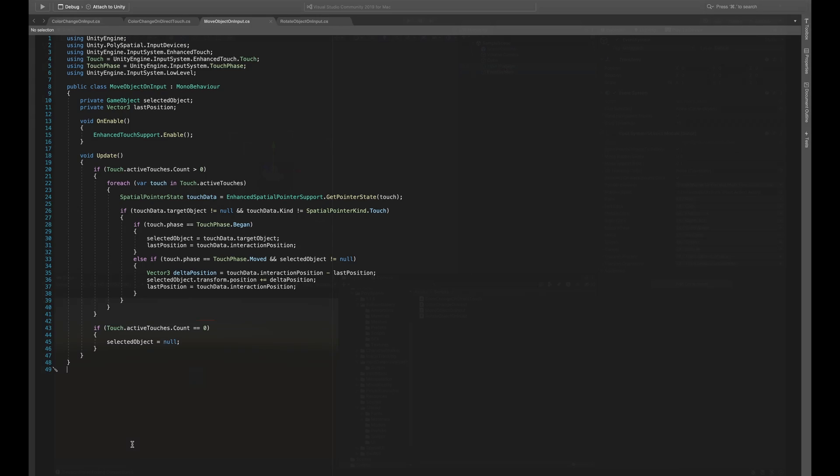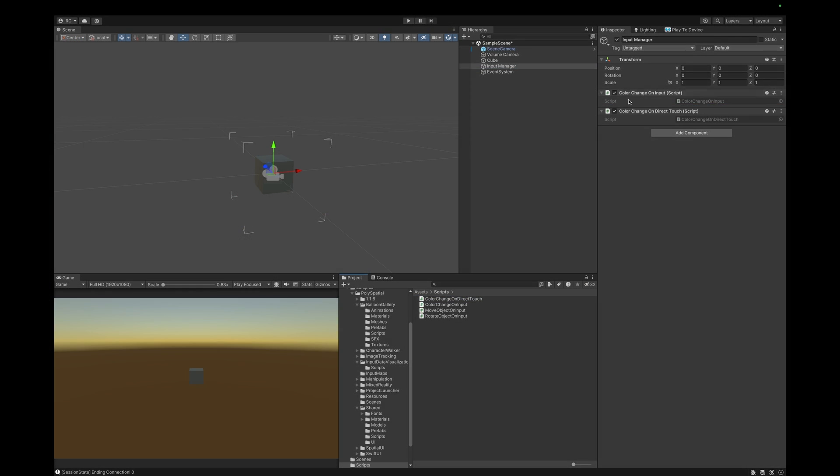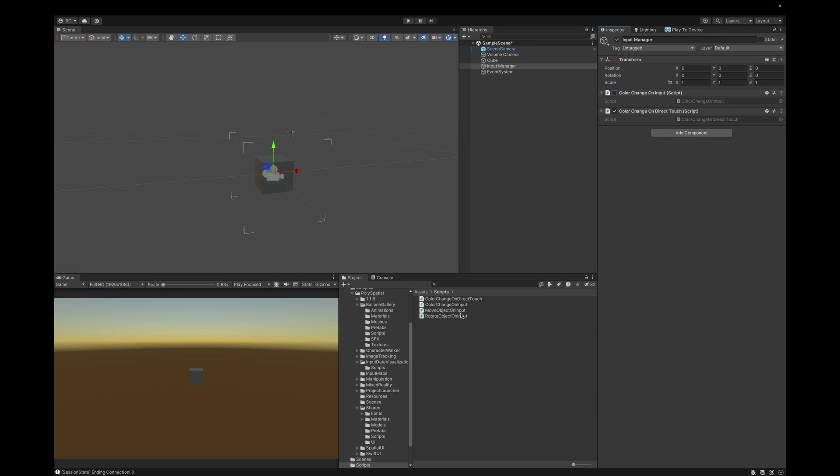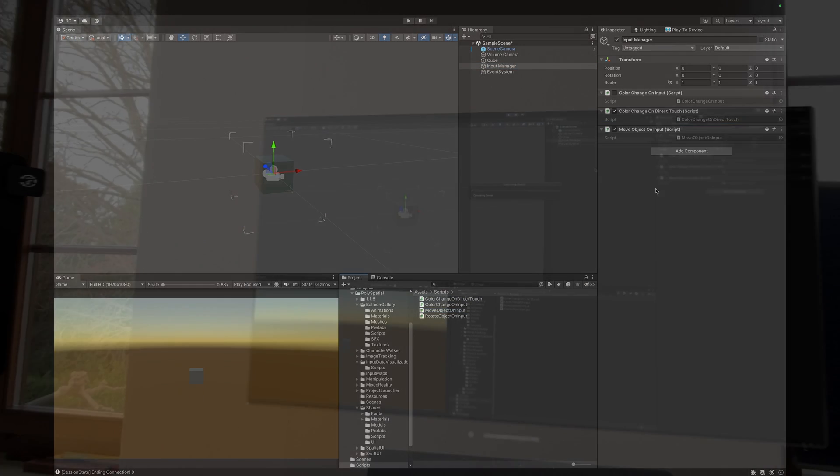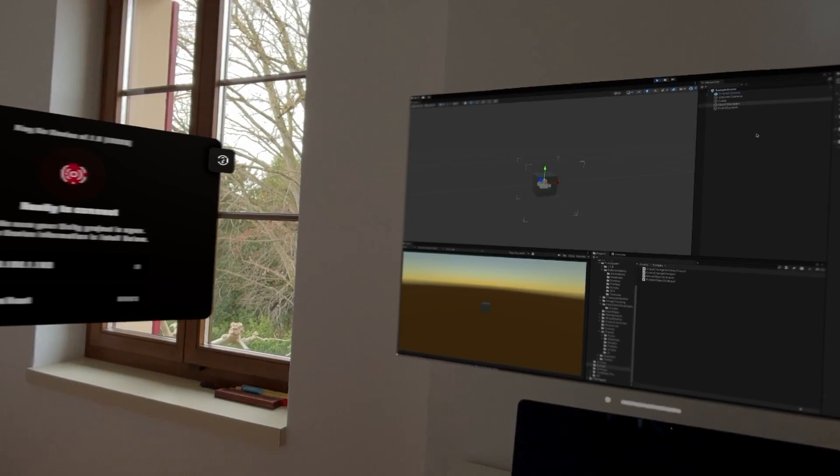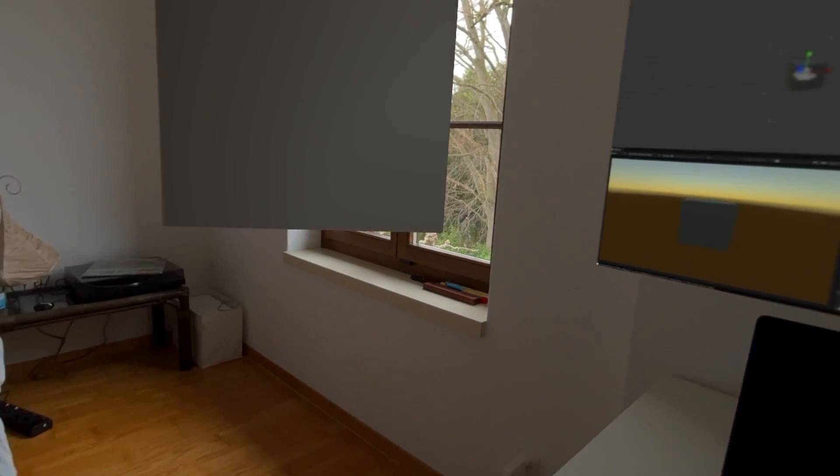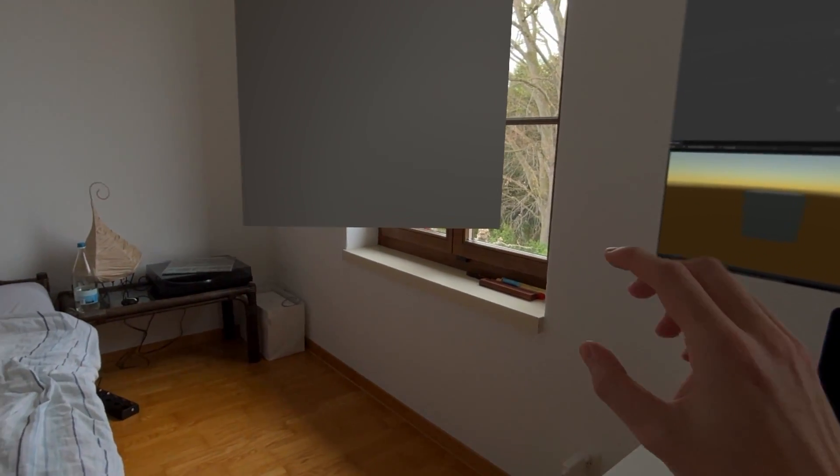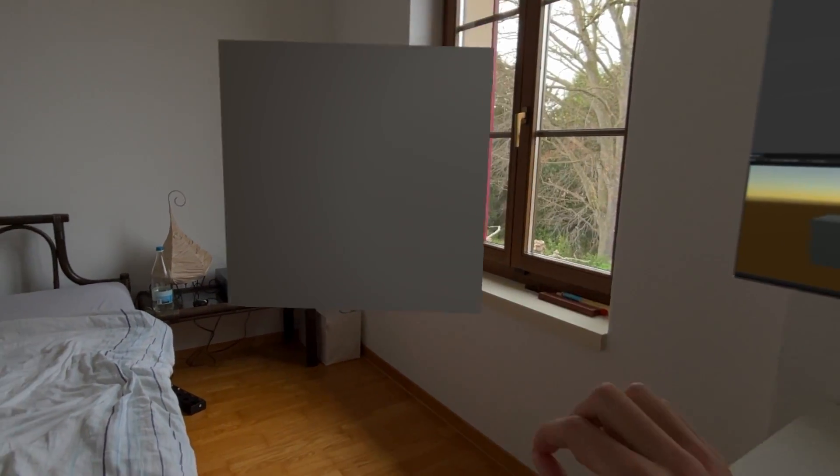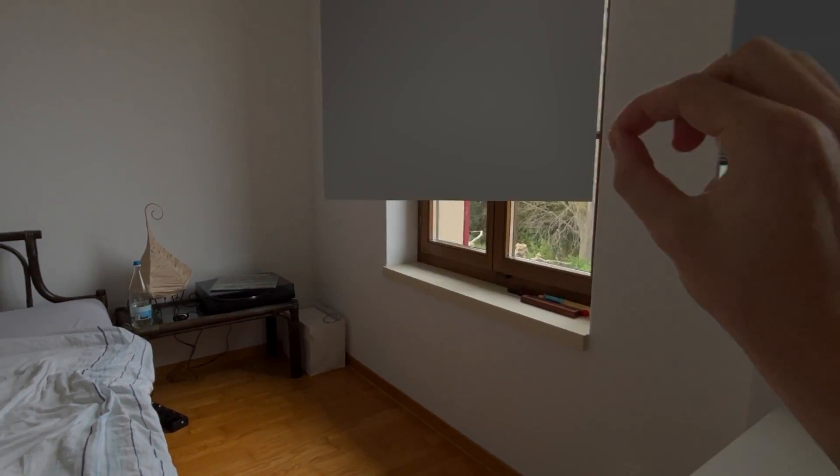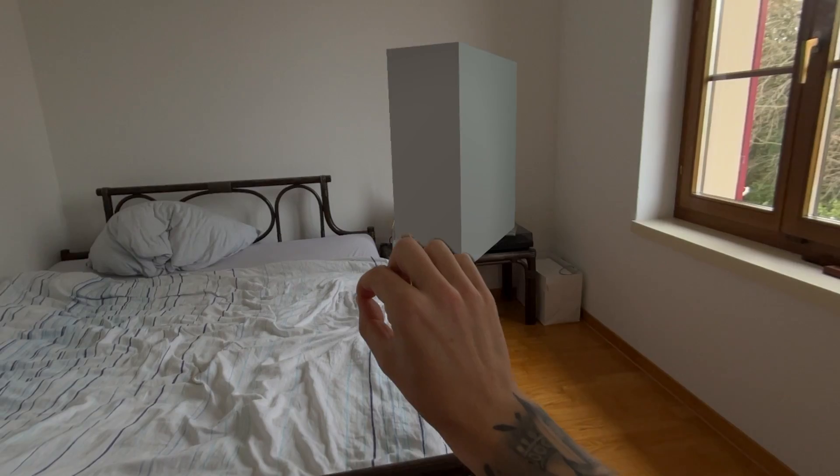Great! Let's go back to Unity, assign our scripts, and test this new interaction on our device. As you can see, we can now pinch the cube and move it around within the bounded volume. As we are approaching the boundaries, the cube is getting cut off. When we directly touch the cube, we can still change its color. Fantastic! You are now ready to implement your own interactions for your Apple Vision Pro application.